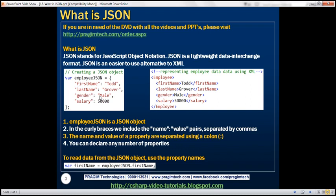If we want to read data from this JSON object, we would simply use the property names. For example, if we want to read the first name property value, we would say employeeJSON.firstName. Similarly, dot salary to read the salary property. If you're using tools like Visual Studio, as soon as you type employeeJSON and a dot, IntelliSense will show all the property names.